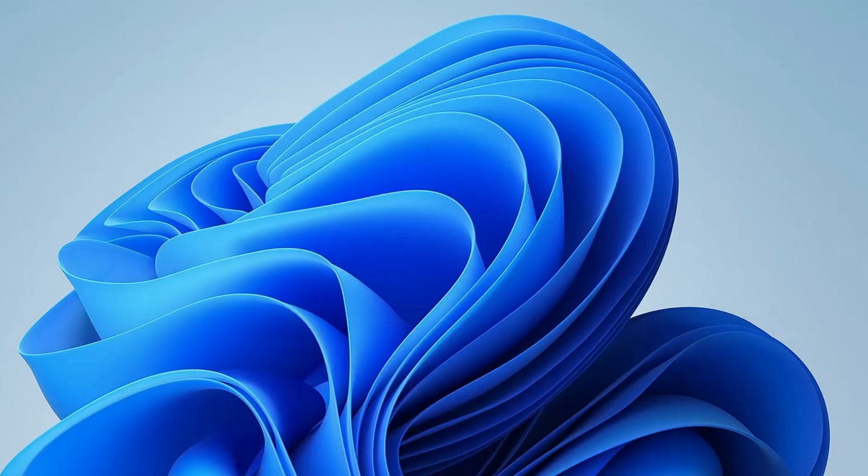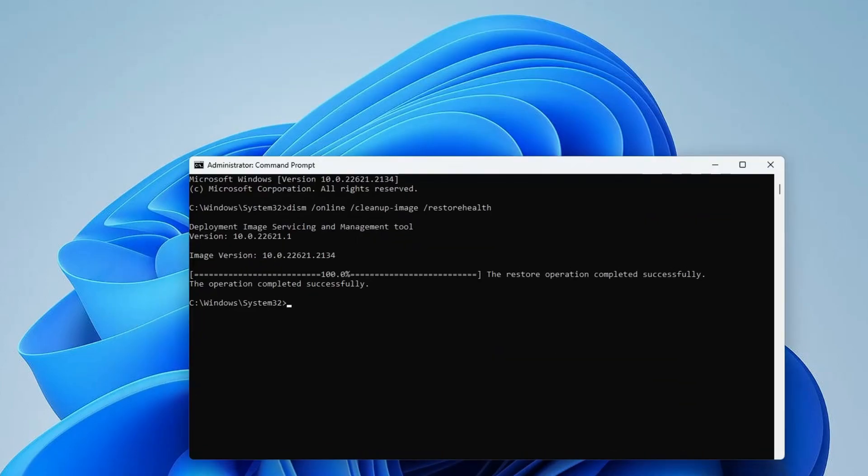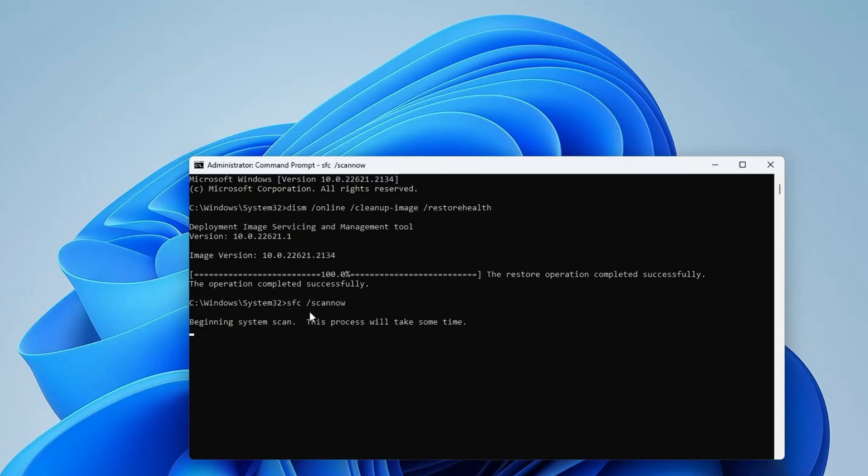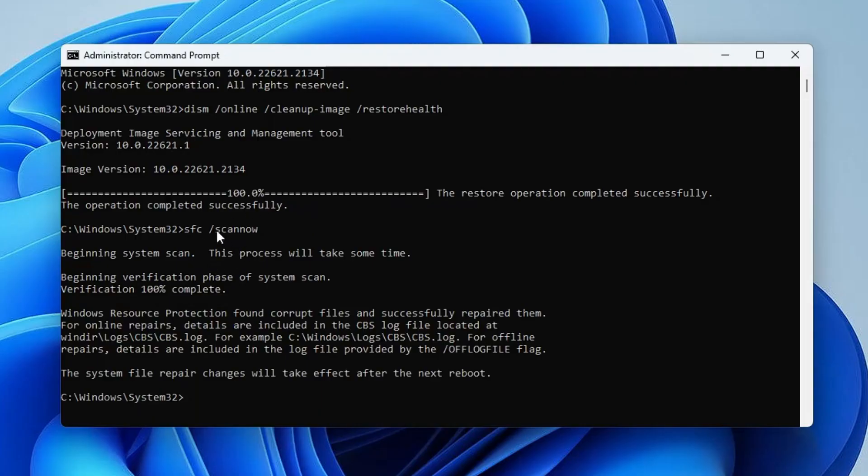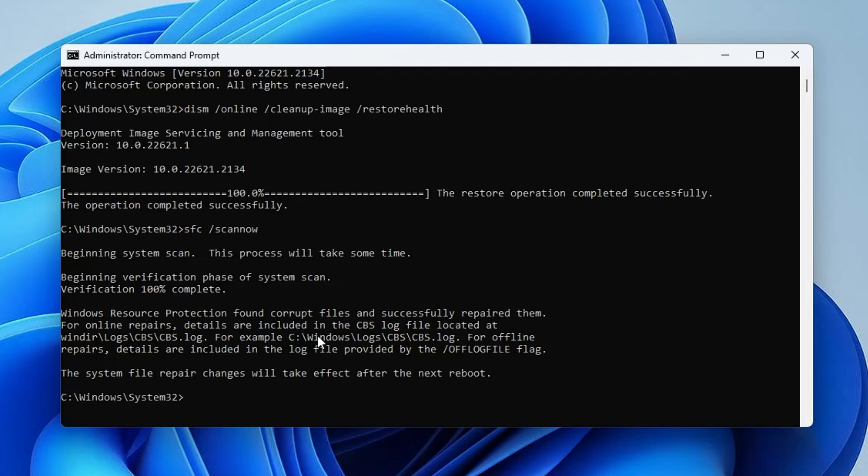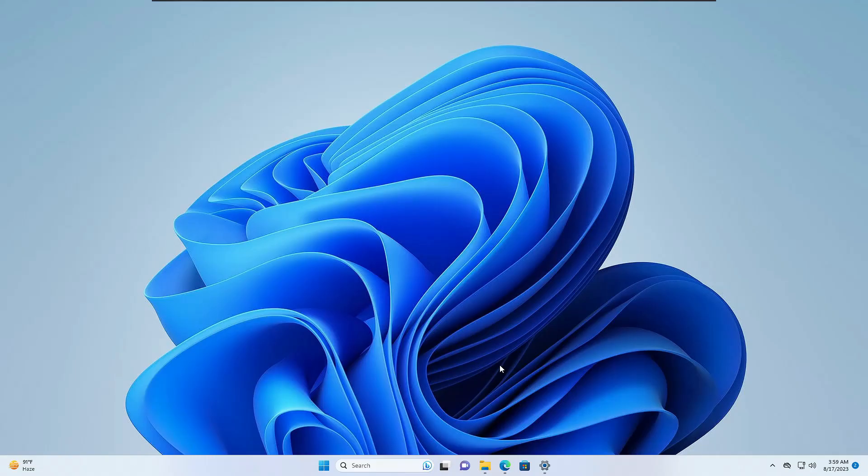Come back to the black window. The command is completed. The next command is: sfc space forward slash scannow. Hit Enter again. This will scan for any integrity violations. The command is now completed. It says Windows Resource Protection found corrupt files and successfully repaired them. Once done, you can close it.